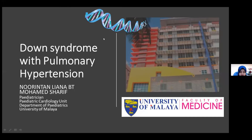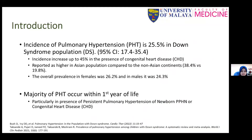Assalamualaikum and good morning to all the audience. Thank you, Prof. Noor Razah, for the kind introduction. I am Noor Intan Aliana, Pediatrician from the Pediatric Cardiology Unit team in UMMC. We'd like to present on our experience on Down Syndrome with Pulmonary Hypertension. The incidence of pulmonary hypertension in the Down Syndrome population is up to 25% of children.